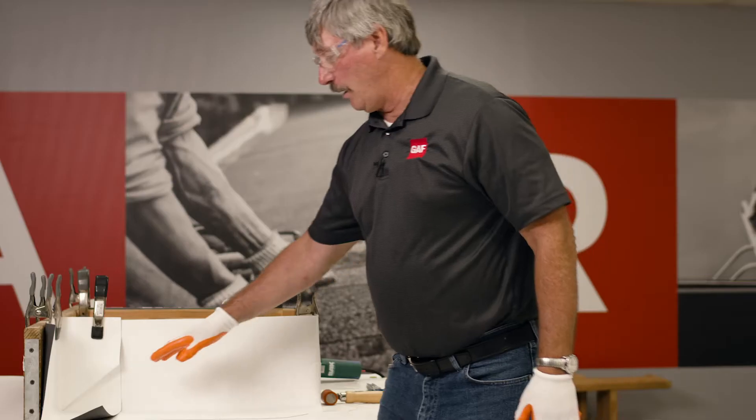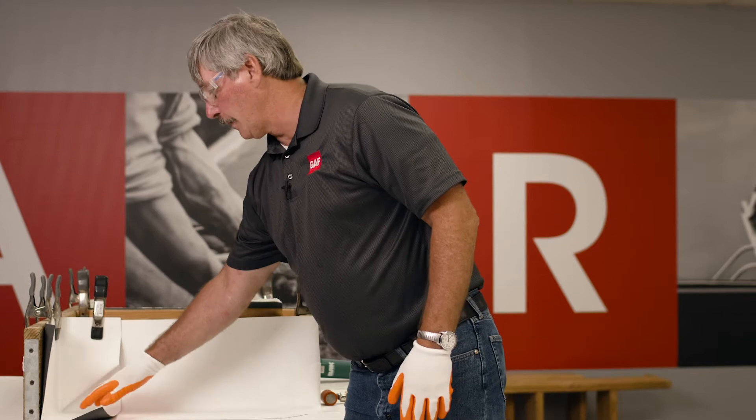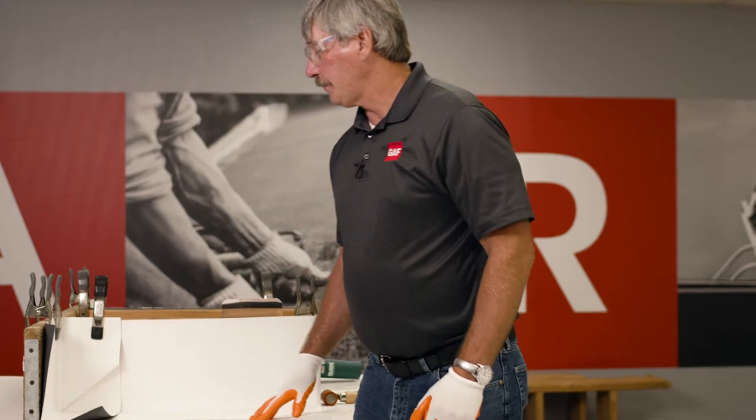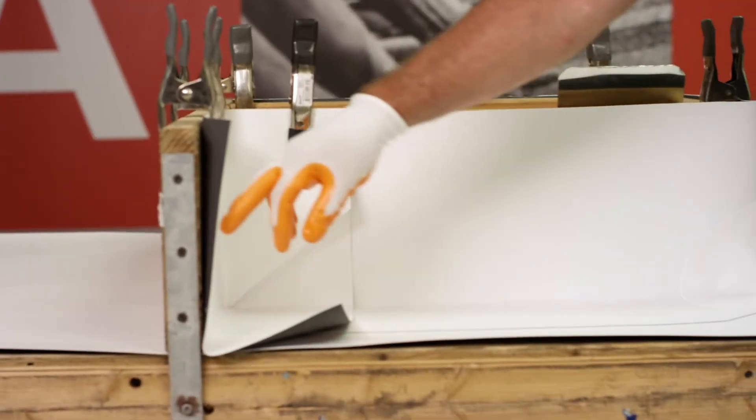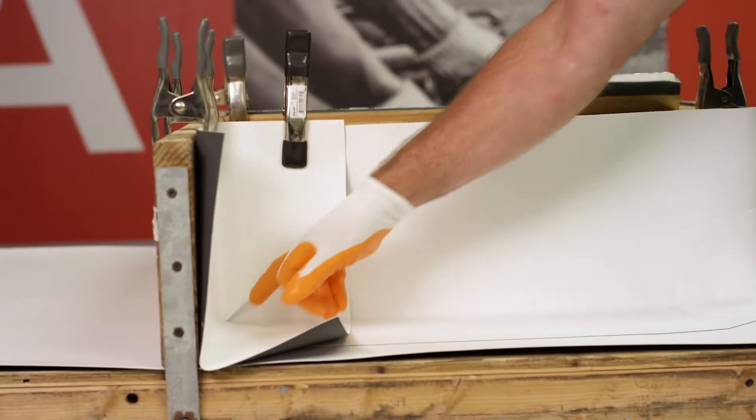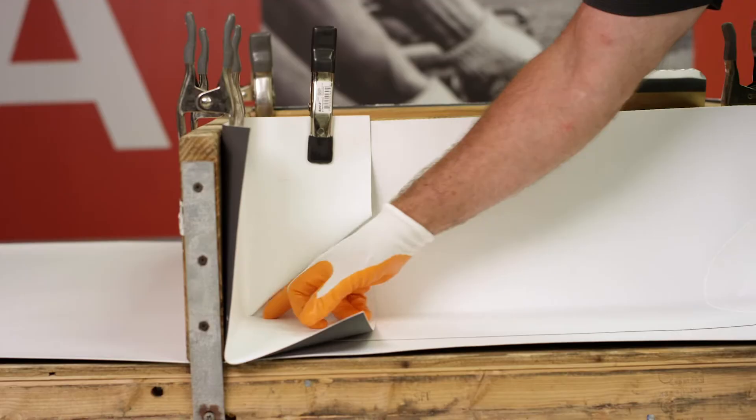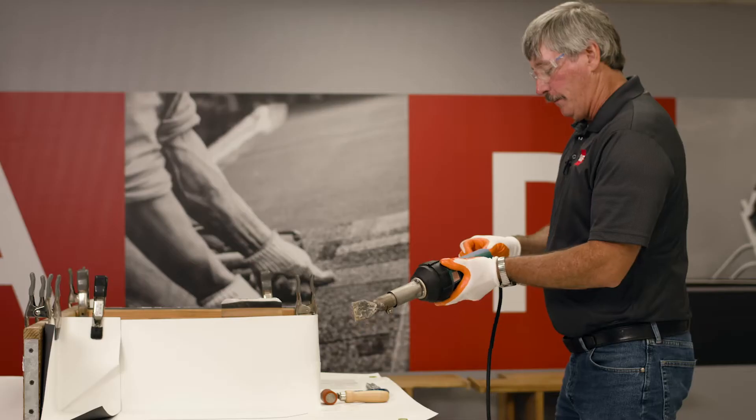I've kind of got it set up right here. If you'll notice, this flashing goes in here, dies into the corner. This one comes around. There is no hole cut in this corner. We're actually going to utilize this membrane instead of using an accessory.